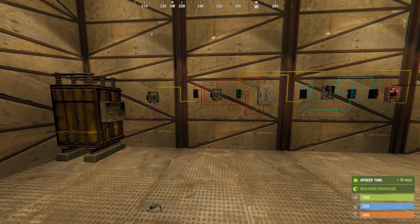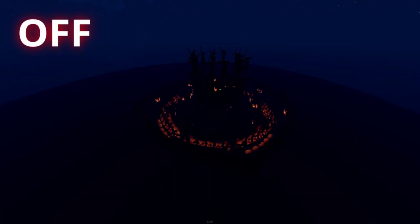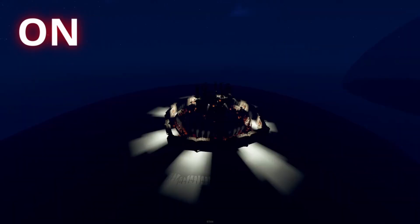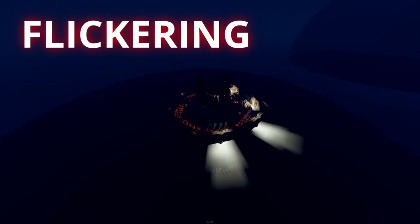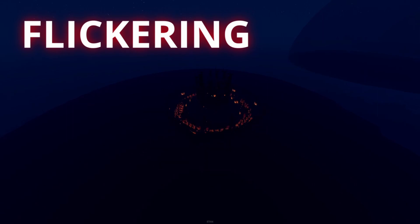Now you're all set, so here's a showcase of the three different modes. If you have the first switch off then the lights will be off. If you have both switches on then the lights will be on. If you have the first switch on and the second switch off then the lights will flicker.